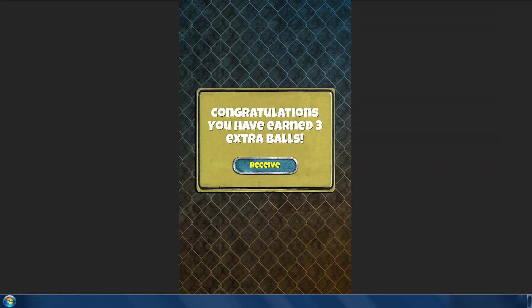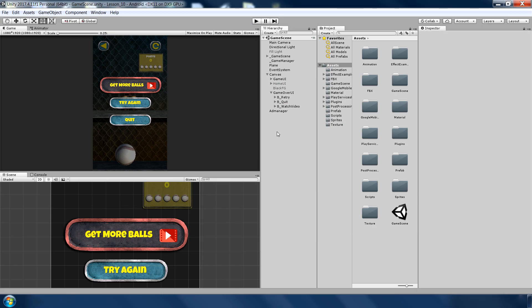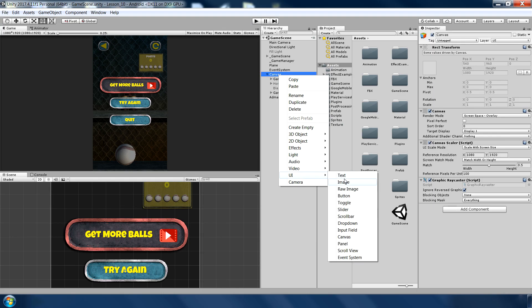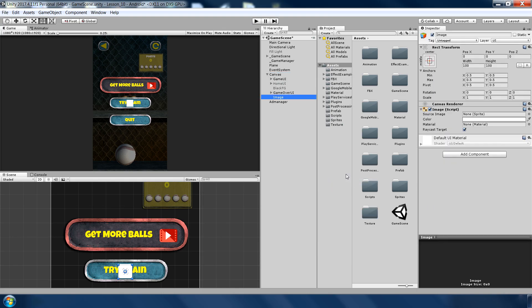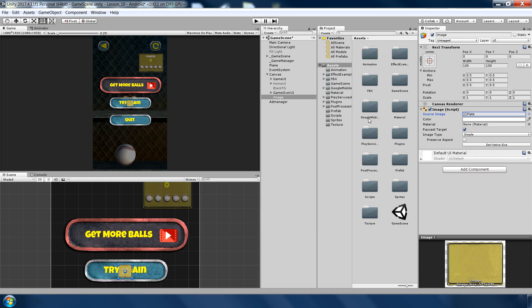Next we need a rewarded video panel showing a message that user have successfully earned three extra balls, and when he will click on continue he will receive the reward. So to make the panel, simply go to canvas and make an image. And in this image select the plate. This is our background. Set native size, name to reward panel.